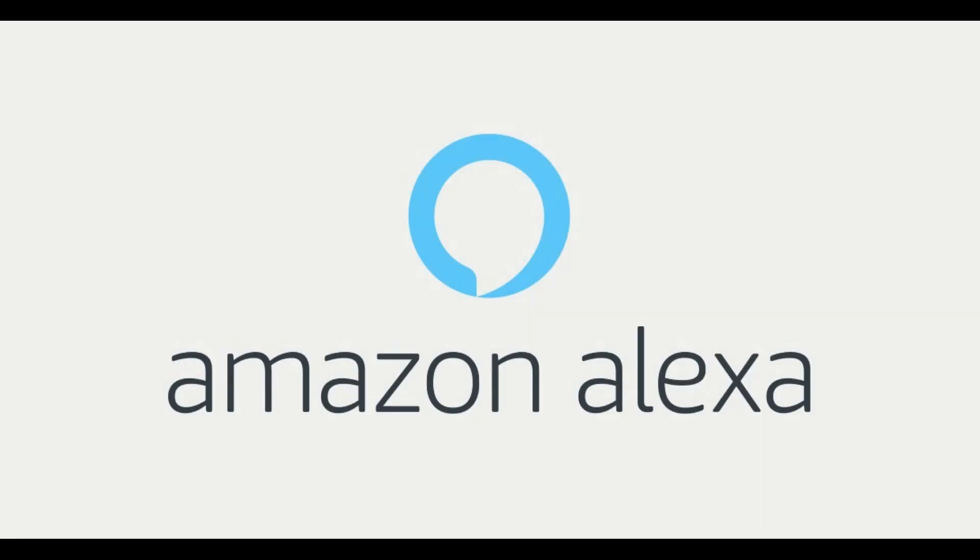Congratulations! You now know how to enable Alexa Follow-Up Mode. Thanks for watching. Leave your thoughts and questions in the comments section below.